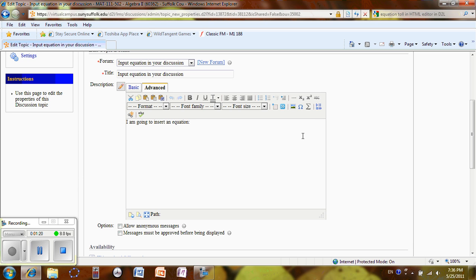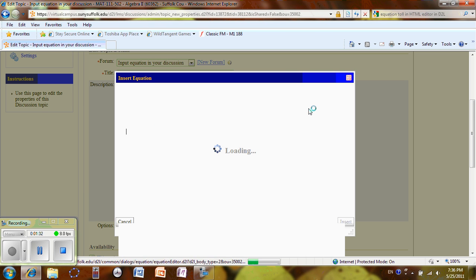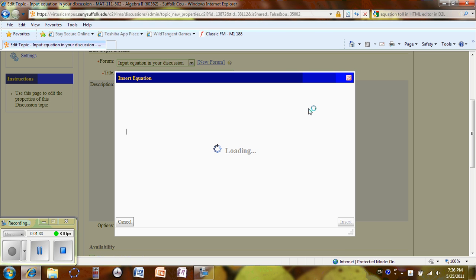To insert an equation, I'm going to click on this equation, insert equation icon. Looks like a summation sign. When I click, the window will drop down.